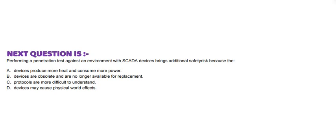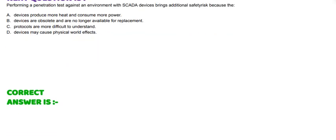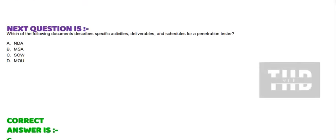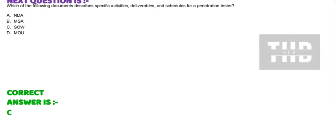And the correct answer is option C. Next question is: Which of the following documents describes specific activities, deliverables, and schedules for a penetration tester? Option A: NDA. Option B: MSA. Option C: SOW. And Option D: MOU.